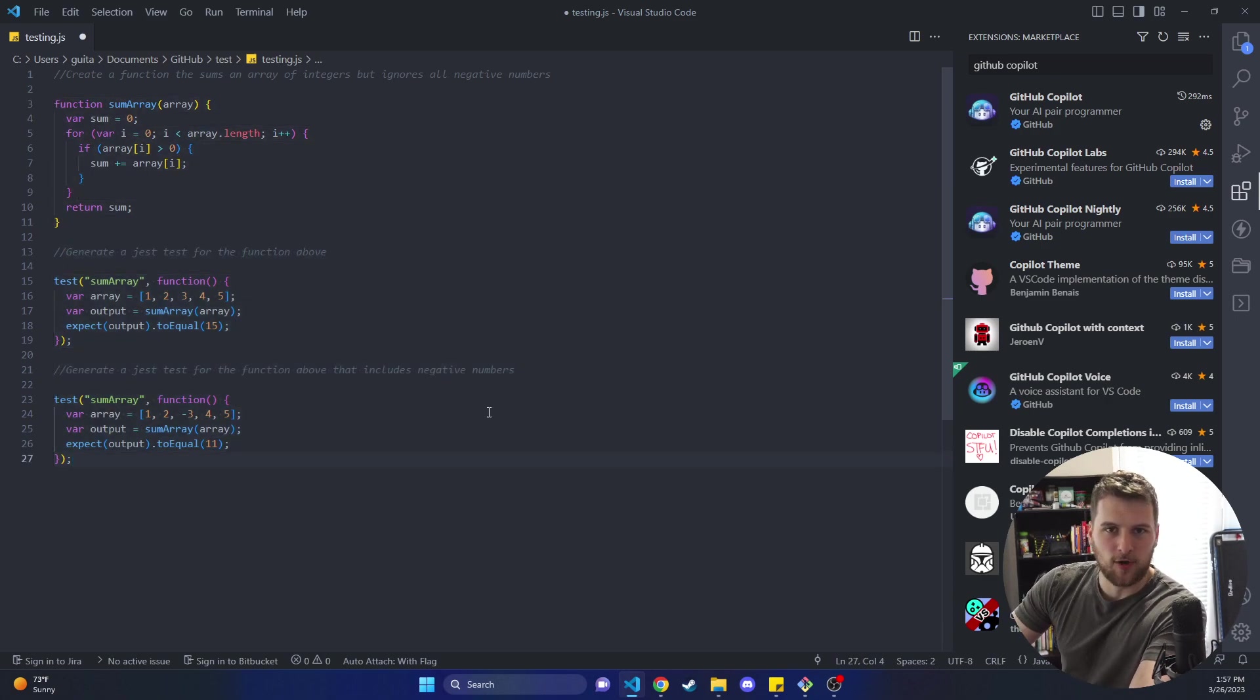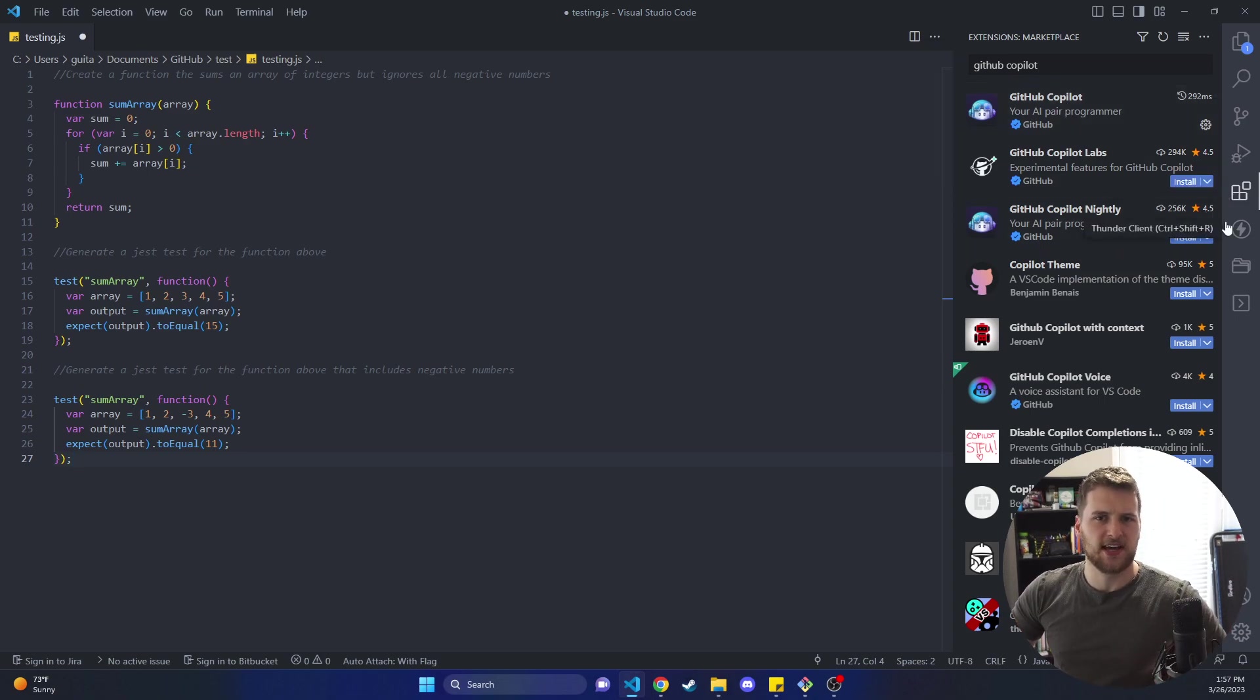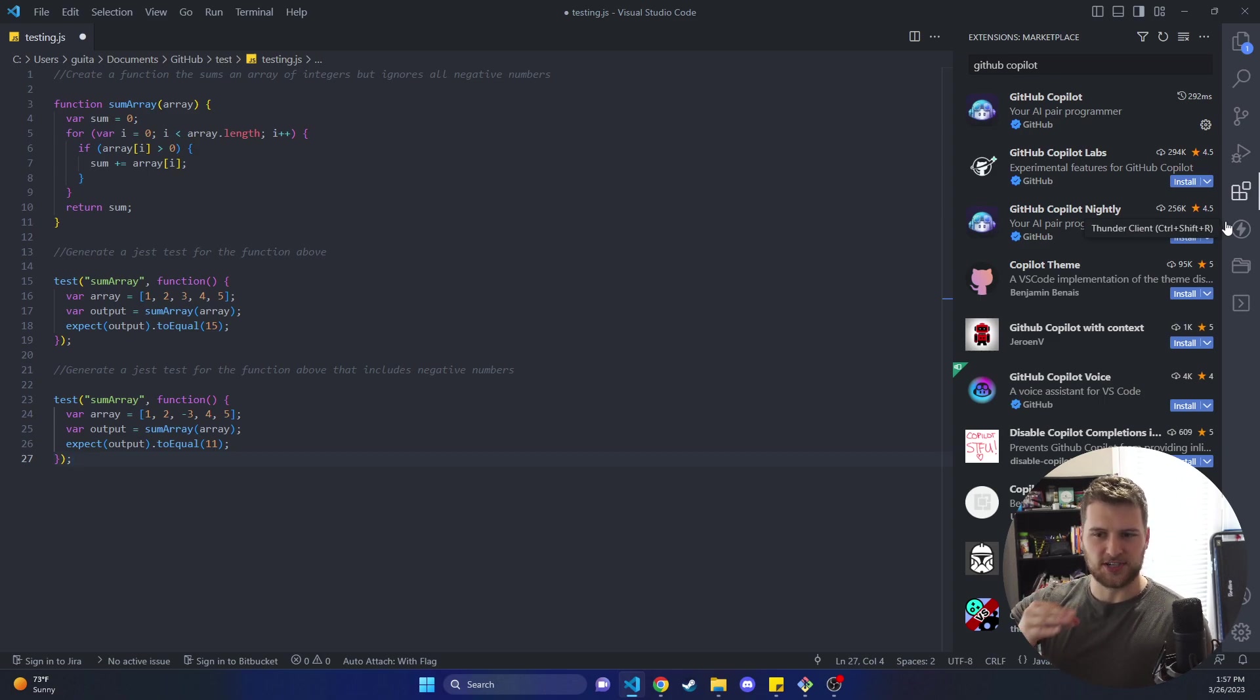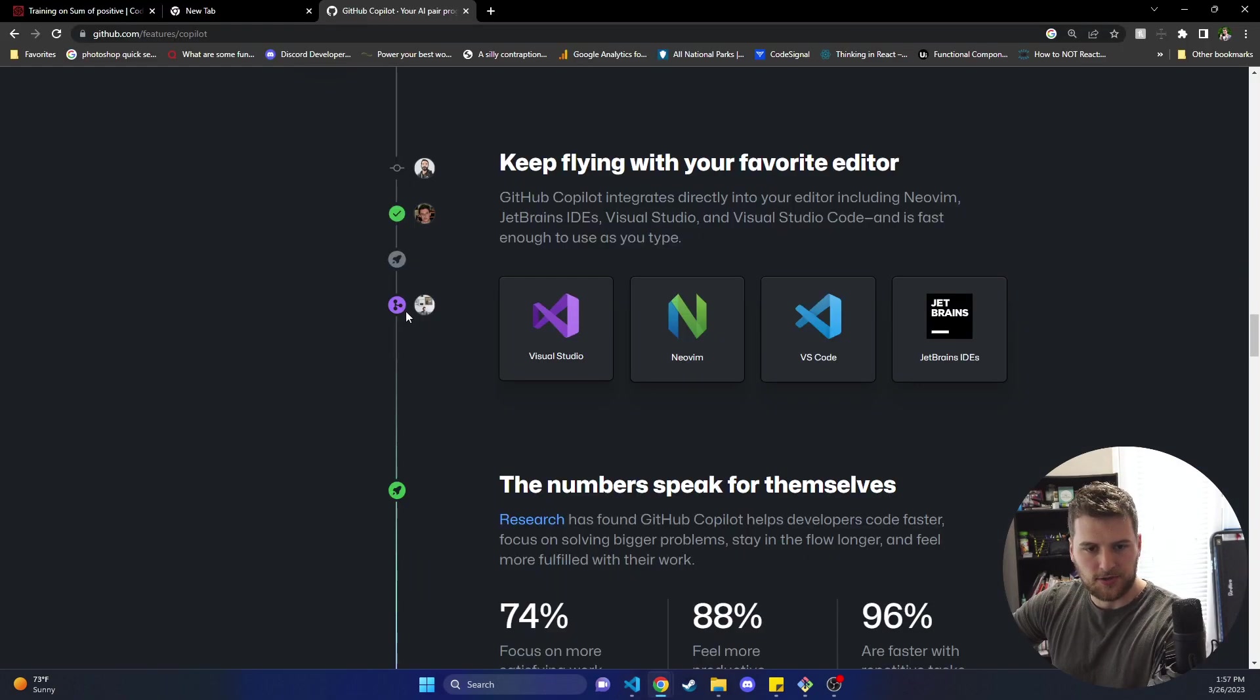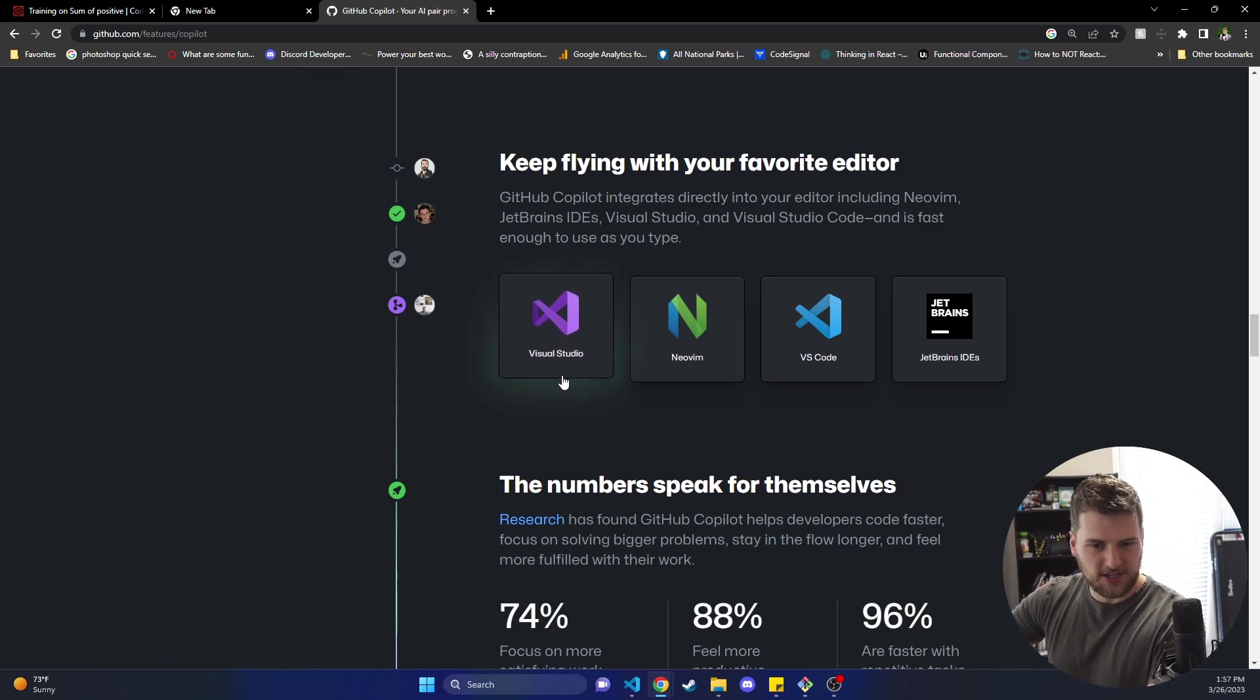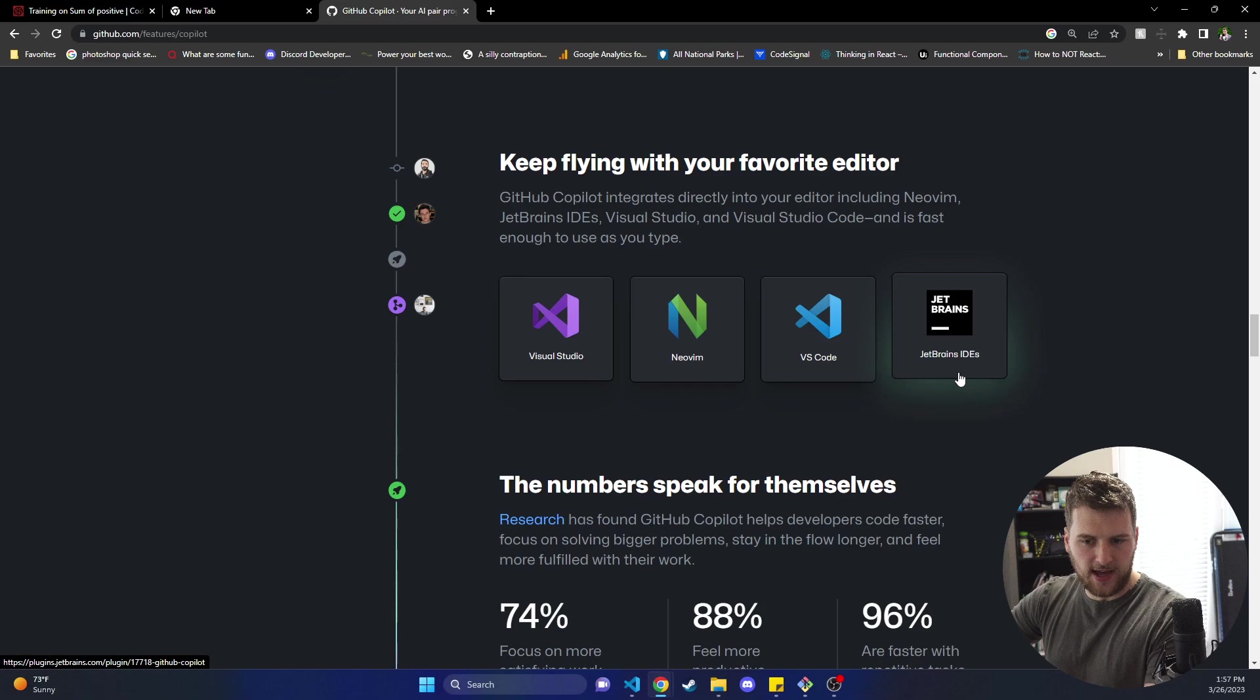But yeah, that is how you would get GitHub Copilot added to VS Code. If you have a different text editor it should be in, I assume whatever text editor you're using has a way to add extensions. So if you just look for GitHub Copilot in those extensions or plugins or whatever, you should be able to add that to your text editor. So these are the text editors that GitHub Copilot currently works with. It looks like Visual Studio, VS Code, Neovim, and JetBrains IDE.